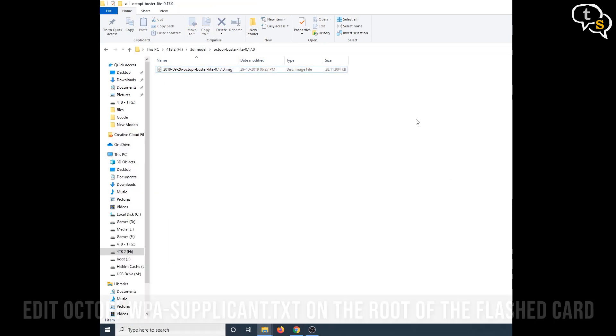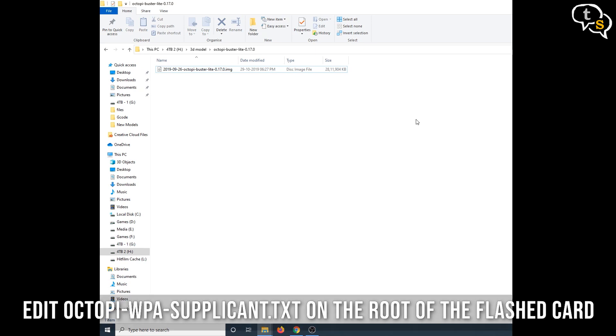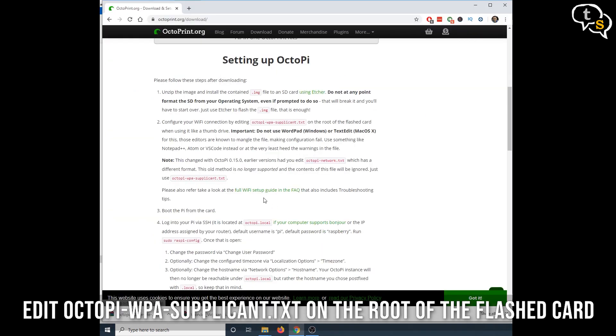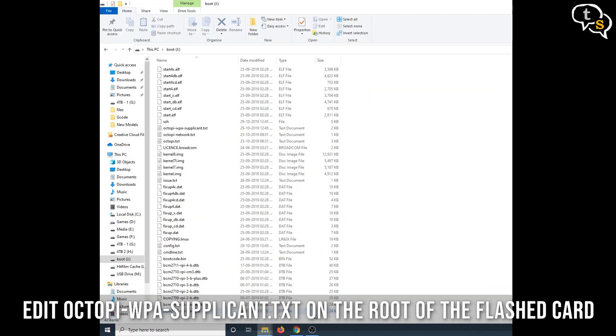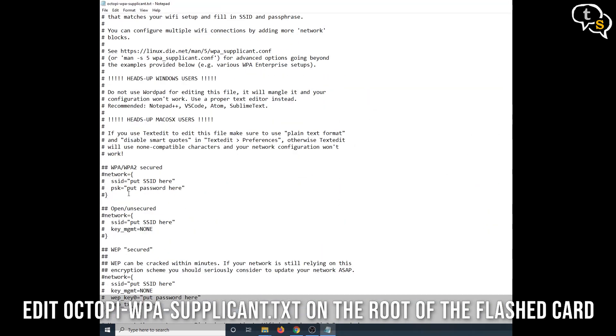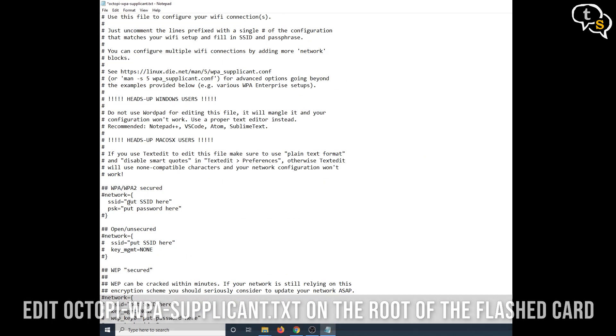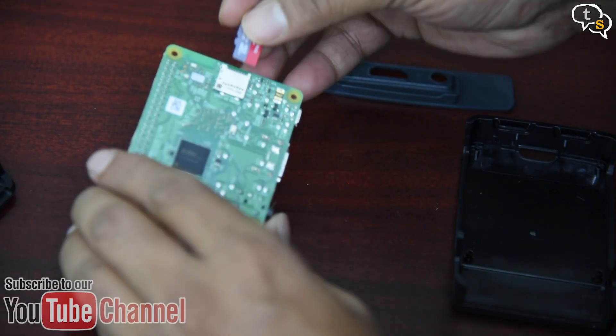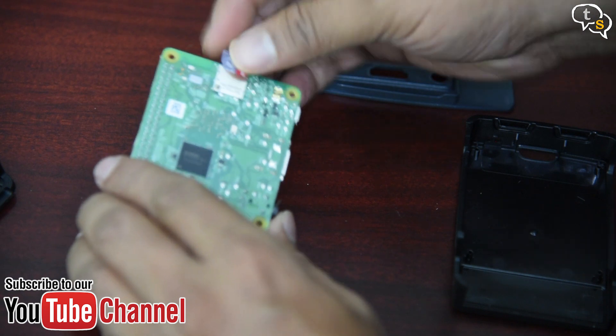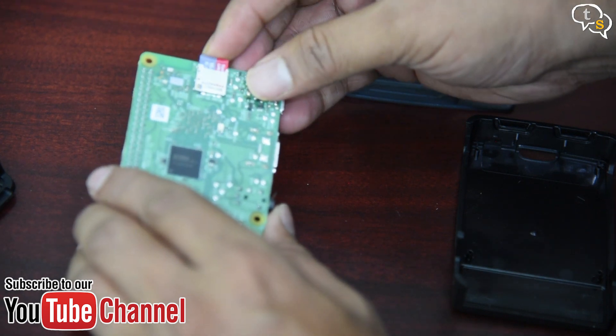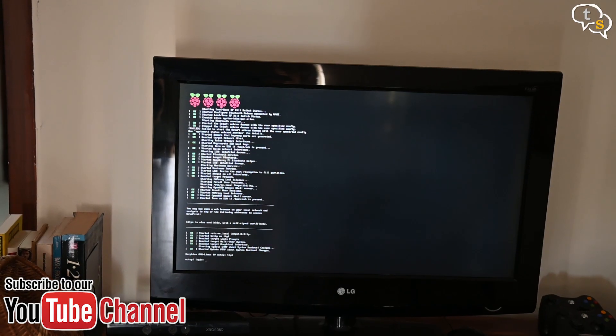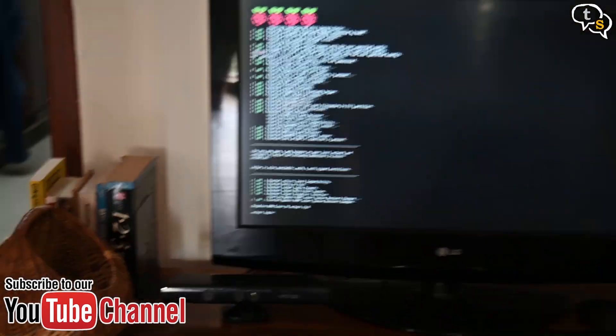You will then need to edit a file octopi wpa supplicant.txt where you would enter the wifi credentials. Once done, insert the memory card into the Raspberry Pi. And now, when your Raspberry Pi is powered on, Octoprint starts up.